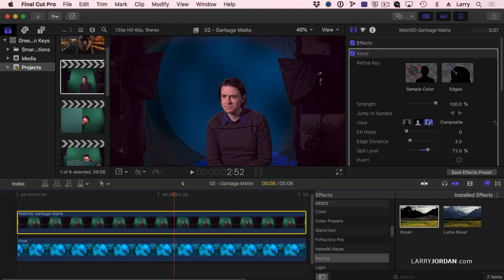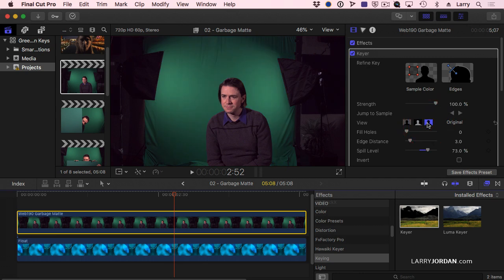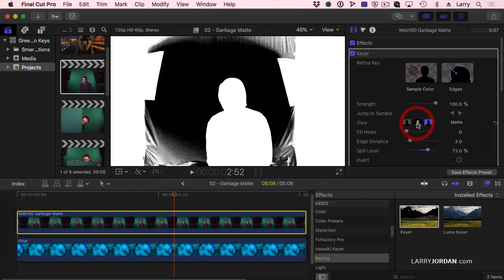So you see under view, these three buttons. This allows us to see the source image. This allows us to see the alpha channel.